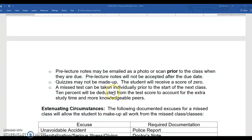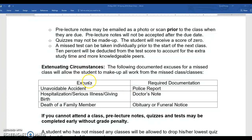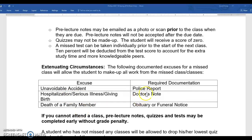A missed test on a second absence can be made up but you will lose 10%, because you had more study time and knew exactly what to study — giving you an advantage over your classmates. Of course, if there are extenuating circumstances — such as an accident with a police report, hospitalization, serious illness, giving birth, or the death of a family member — we just need documentation to allow you to make up that work with no penalty.